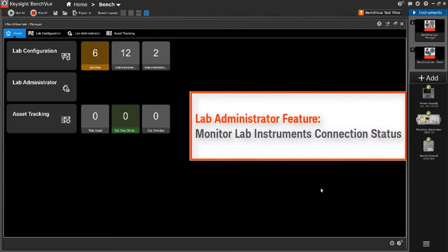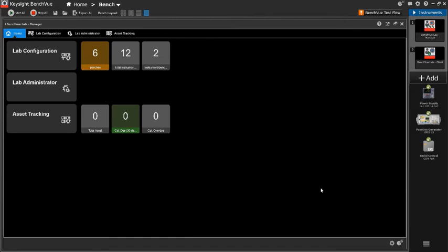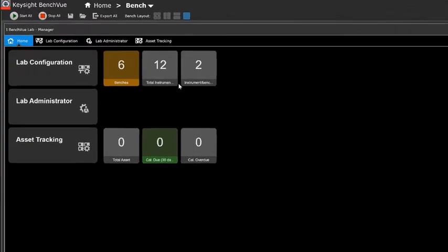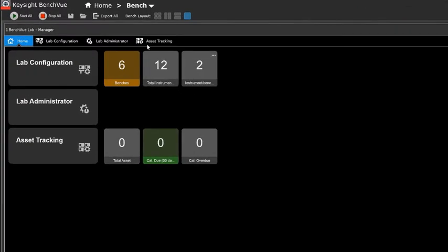Next is the lab administrator features which allow the educator to monitor the instrument connection and easily identify which instrument or bench is not connected.